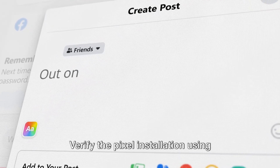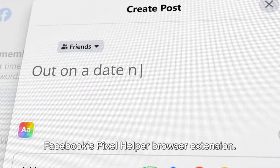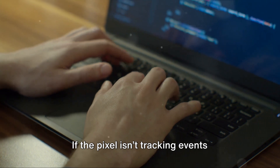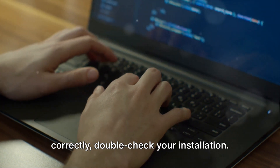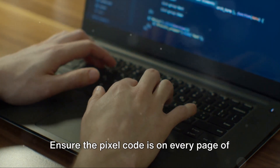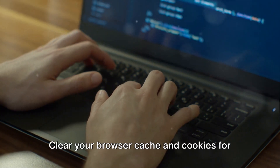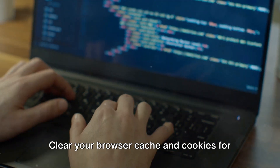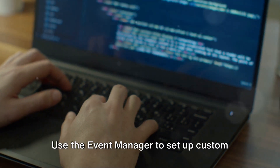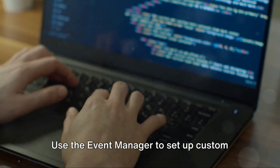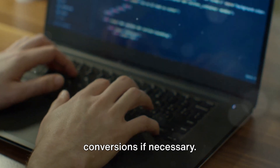Verify the Pixel installation using Facebook's Pixel Helper browser extension. If the Pixel isn't tracking events correctly, double-check your installation. Ensure the Pixel code is on every page of your website. Clear your browser cache and cookies for accurate testing. Use the Event Manager to set up custom conversions if necessary.